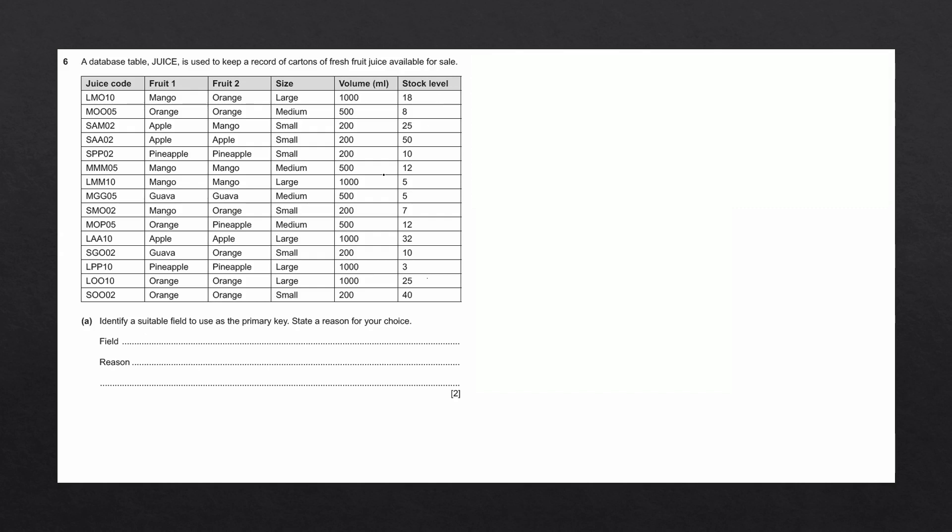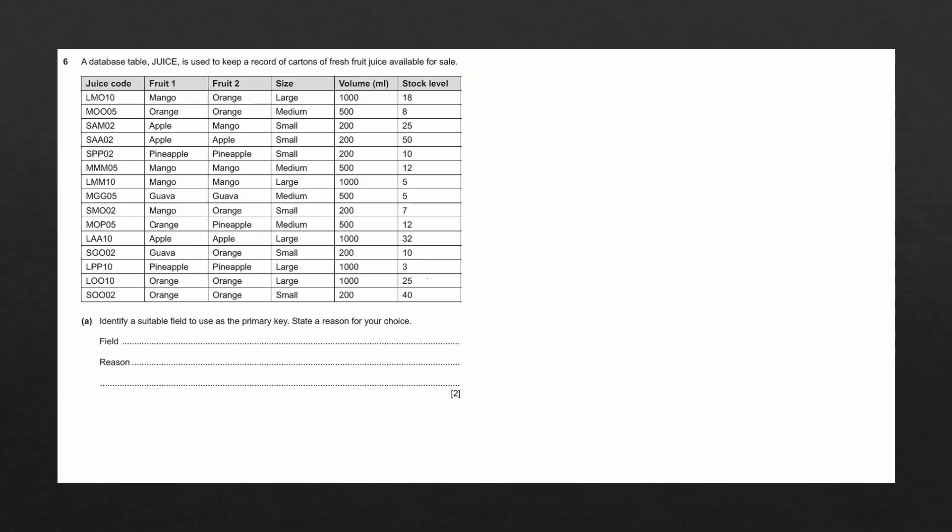Question A says, identify a suitable field to use as the primary key. State a reason for your choice. When deciding which field to use as the primary key, we want to look at the data in each of these fields. One of the properties of the primary keys is that the data items are all unique.